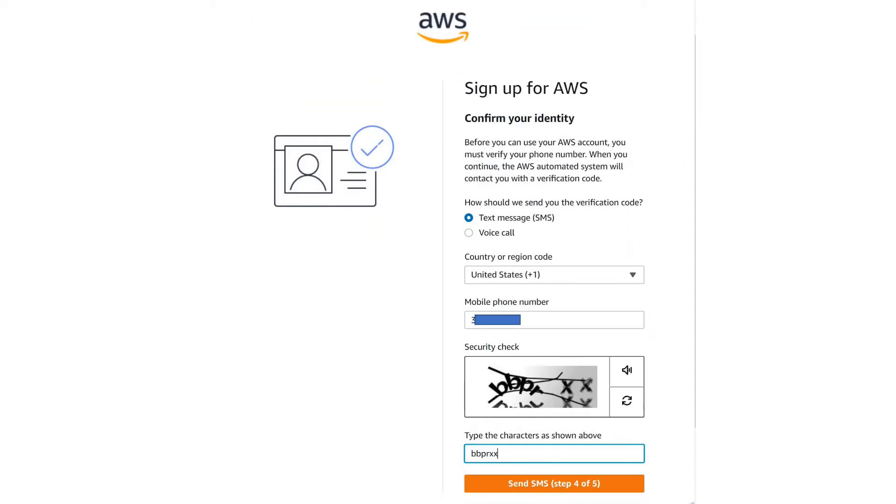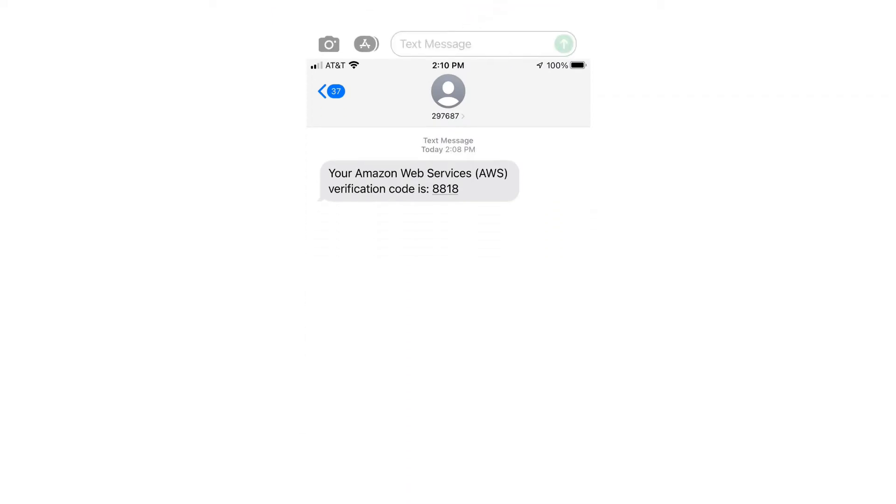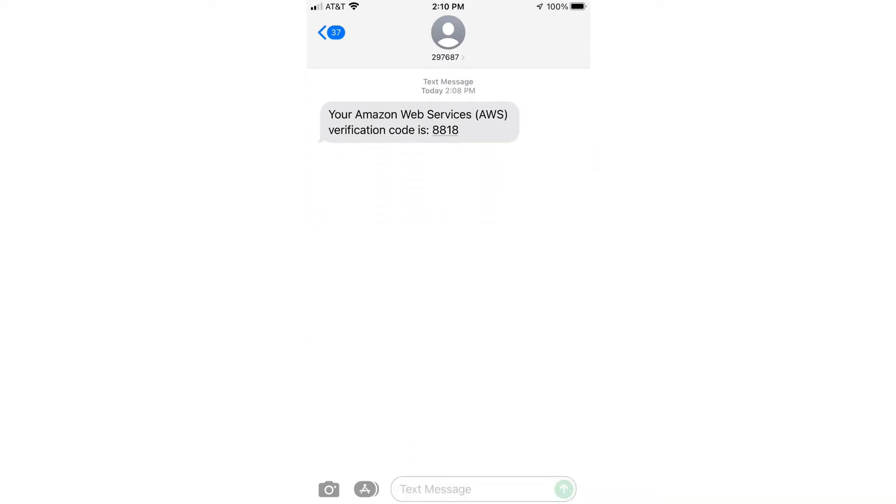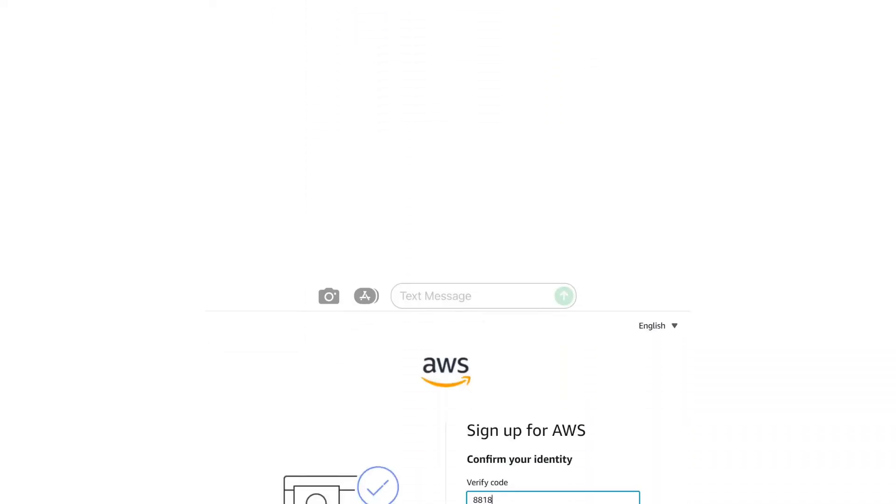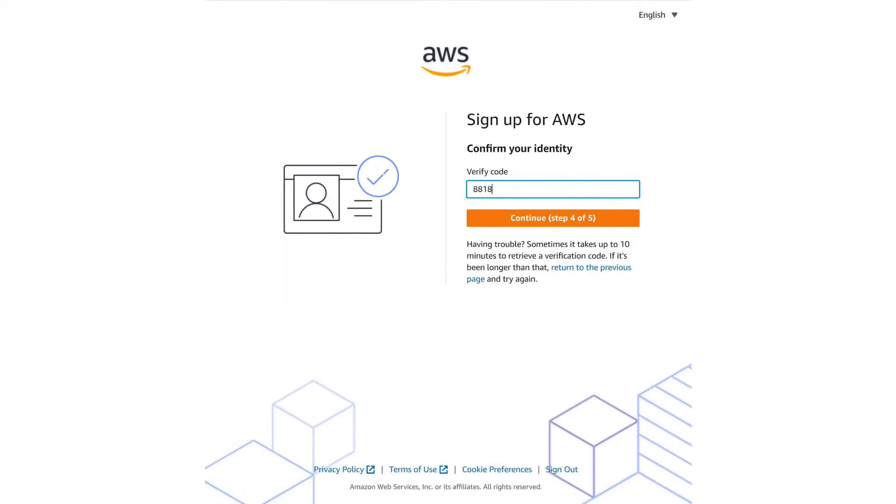In the Confirm Your Identity page, choose Text Message or Voice Call and provide the contact phone number. If Security Check comes up, type the characters shown or, as mentioned earlier, you can use the audio icon. Click on Send SMS Step 4 of 5. Check your mobile phone for the verification code from AWS. In the Confirm Your Identity page, key in the verification code that you received in your mobile phone. Click on Continue Step 4 of 5.